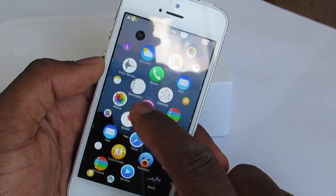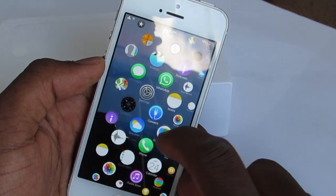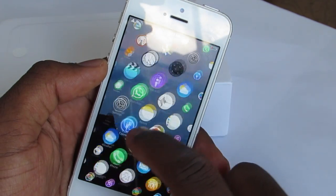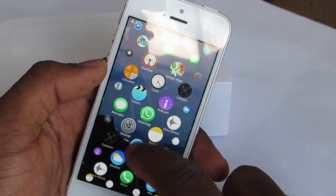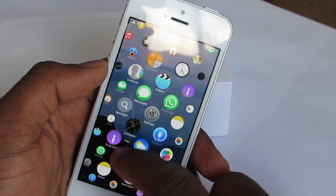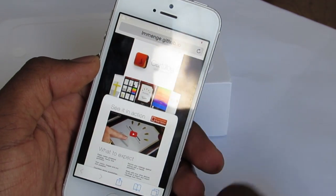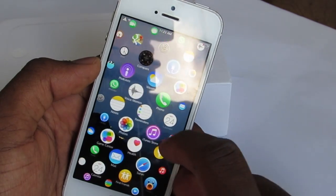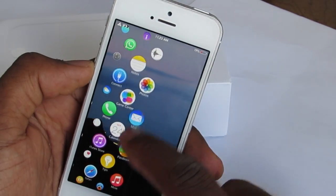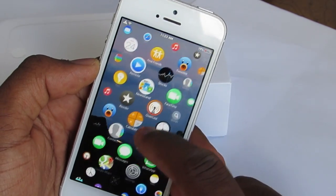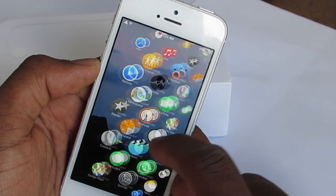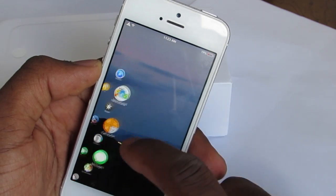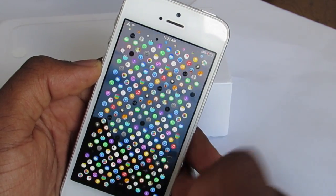This tweak is not working at 100% yet, because every time you launch an application you get this website. All you need to do is just press the arrow to go back. Like I said, this is not a complete tweak yet and I hope it will be soon. You can just play around with it or show it to your friends.